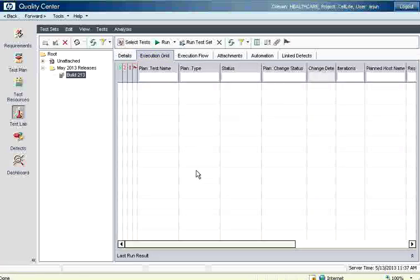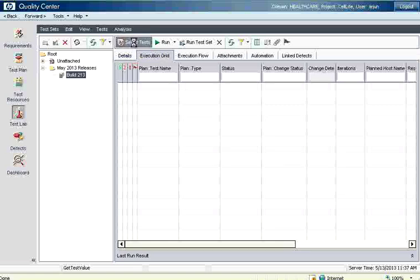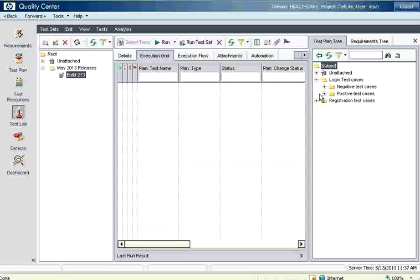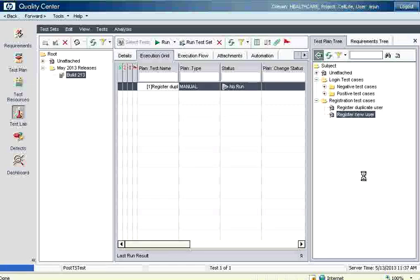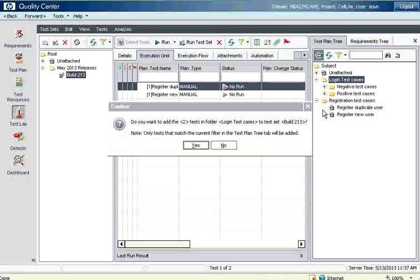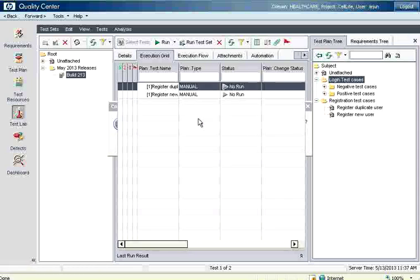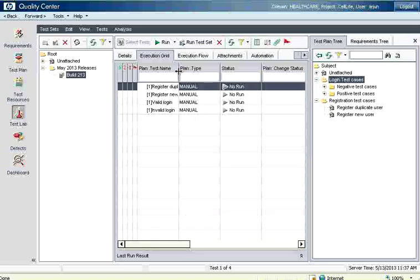In the execution grid, first we need to map which test cases are to be used in this build. To map the test cases, select the test set and click 'Select Test.' On the left-hand side you see all the items. You can select test case by test case and pull them in, or if that's too tedious, you can select the folder and click on it — it will ask if you want to add all tests in this folder, and clicking yes will add all tests underneath.